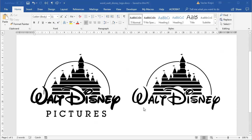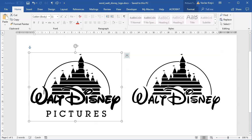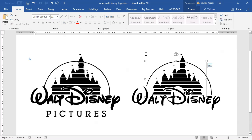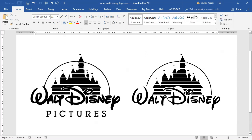Hey and welcome to another tutorial! Today I will show you how to create this Walt Disney logo inside Microsoft Word. The left one is an image, the right one is our creation inside Microsoft Word. So let's get started.